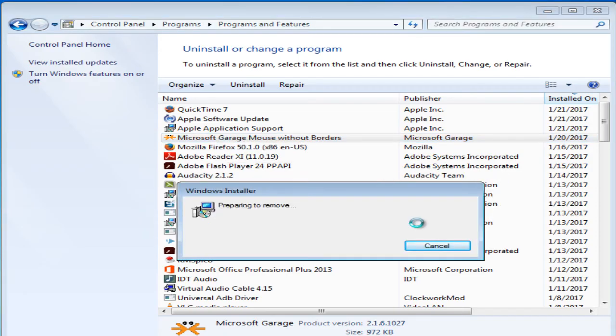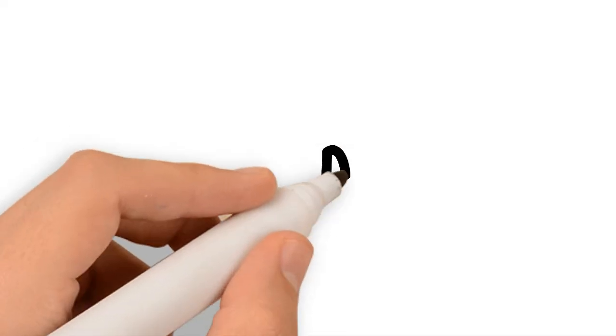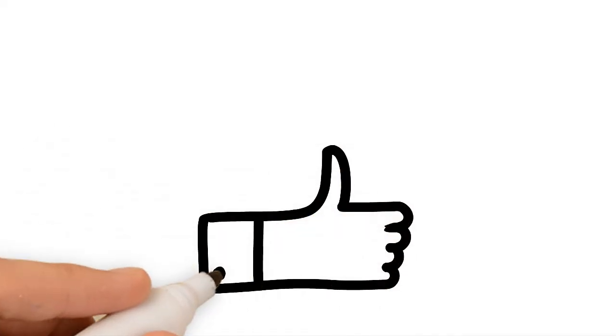Still if you face issues, uninstall, restart PC and install Mouse Without Borders again. Hope you find this tool productive.